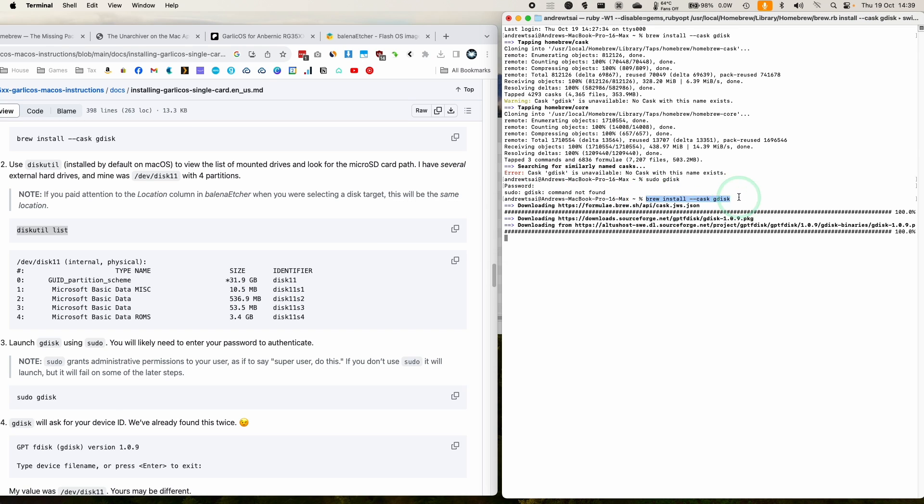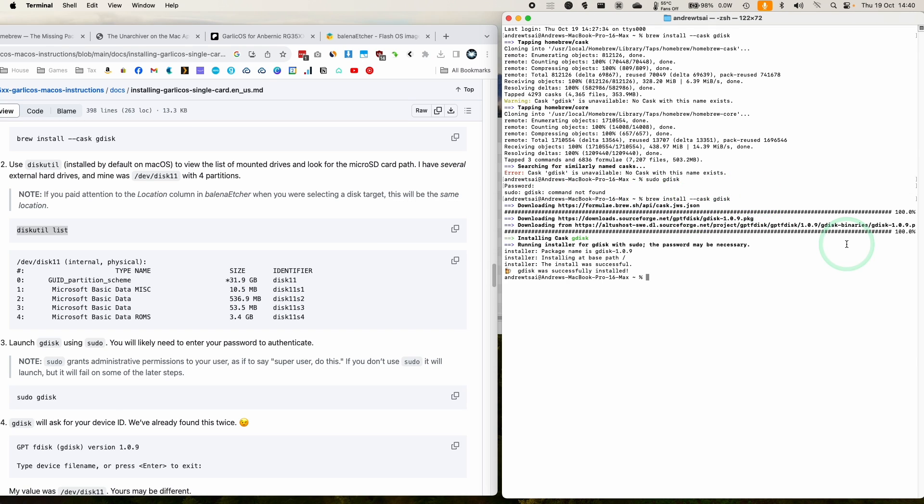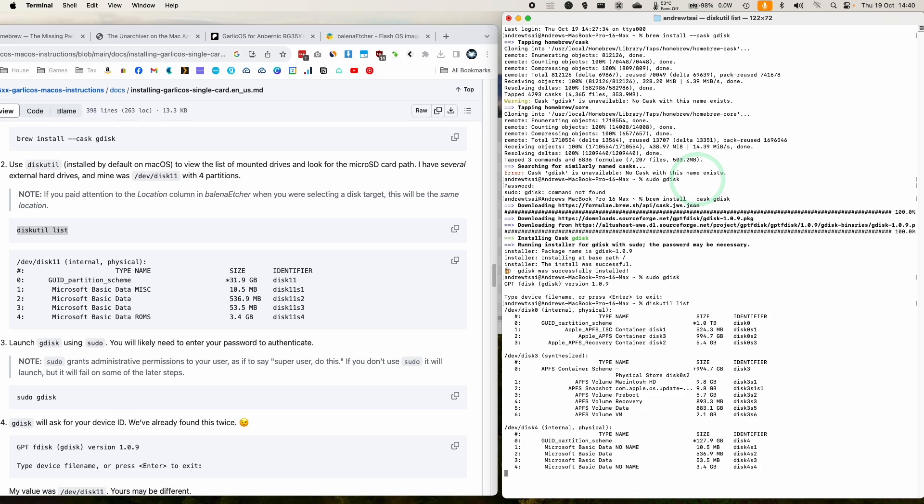So just type in brew install cask gdisk again. So you can confirm this is working by typing in sudo gdisk. Now that it's confirmed, we're going to follow the next step, which is to go to diskutil list. I'm just going to list all of the disks which are attached to this computer.